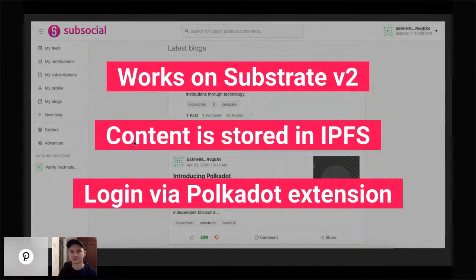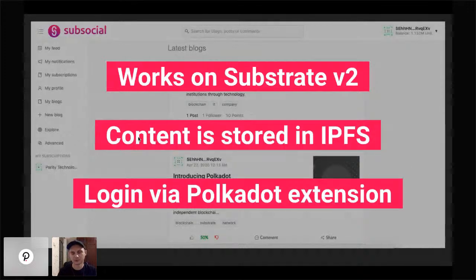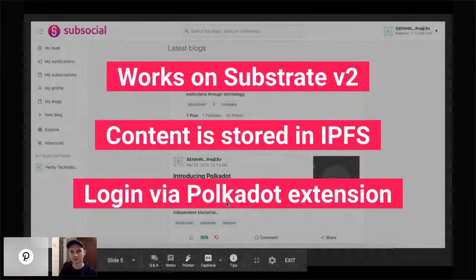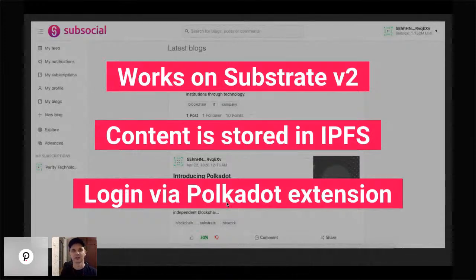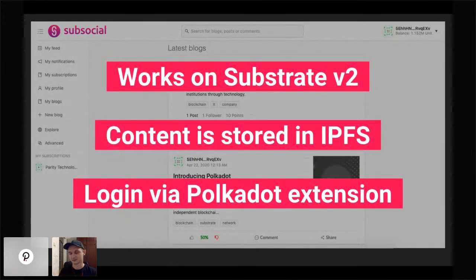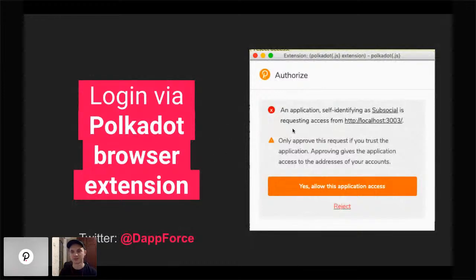Content is stored in IPFS — on Substrate we store only the content ID from IPFS. It's the responsibility of off-chain services or the web UI and mobile UI to bind the relations and structures from Substrate to the content from IPFS. We also support login via the Polkadot extension. If you already have any Substrate-based chain account like Polkadot, Kusama, Phala, Plasm, Acala, Karura — anything — you can just login via the Polkadot extension with your account, or create a new one.